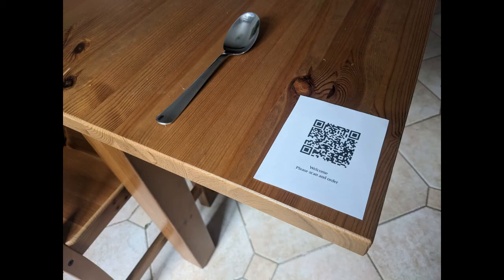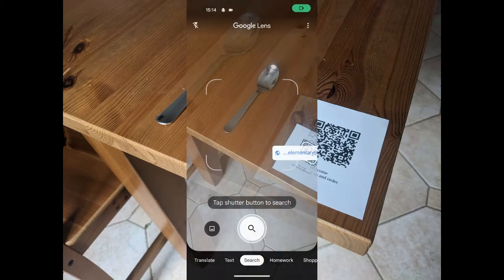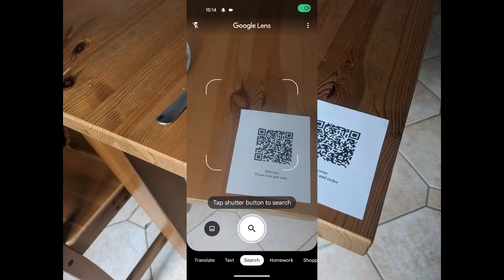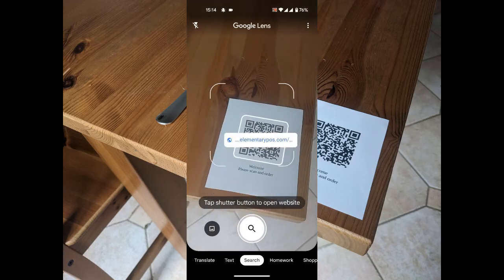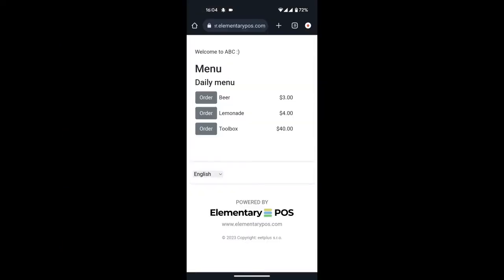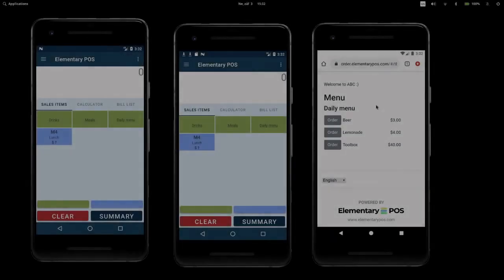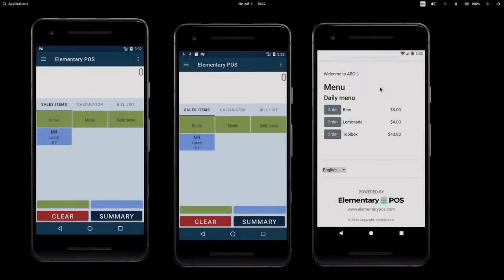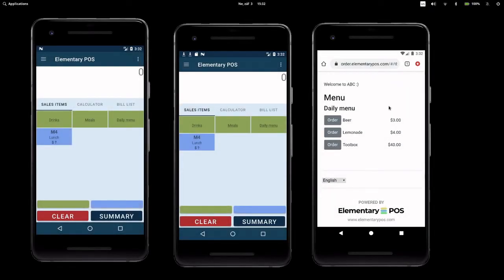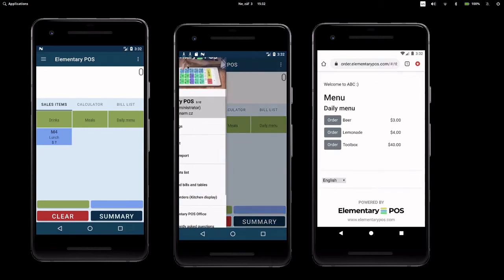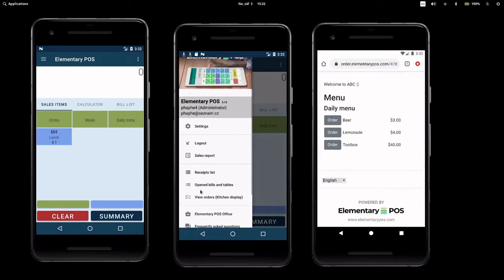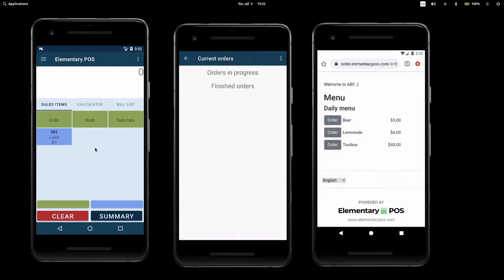The customer first scans the QR code. Then the customer sees the menu — currently the sale items from the daily menu category. Now I am going to demonstrate it with three mobile phones. The phone on the right is the customer's phone, the phone in the middle is your order or kitchen display, and the phone on the left is your elementary POS cash register.